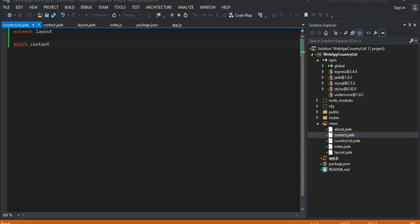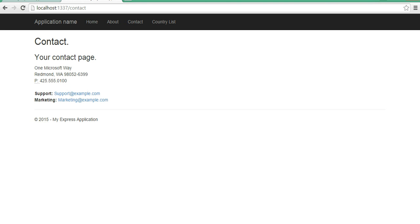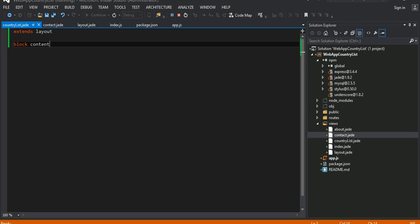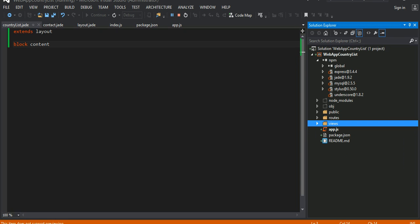Okay guys, this is going to be the third part of our video tutorial. What we did basically is we added a new page called Country List in Jade. Even if we go into that page right now it's not going to work because we haven't done the routing setup. We have to do some configuration in our route.